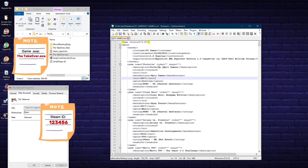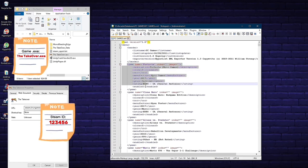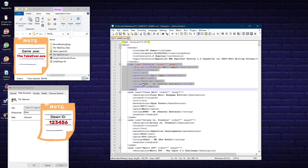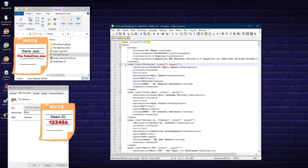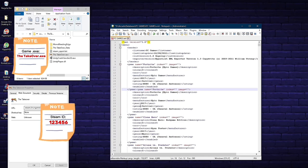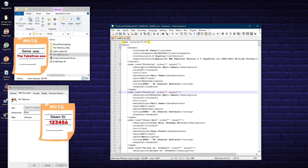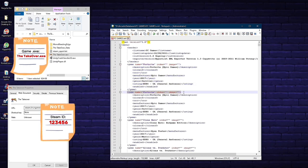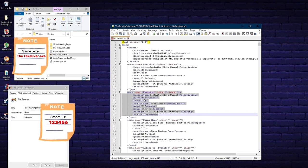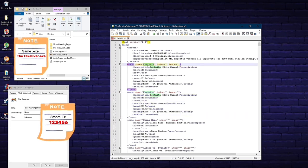Double-click PCGames.xml. We're going to add an entry for The Takeover. Highlight an entire existing entry — from the game name tag all the way down to the closing game tag — right-click, copy, and paste it where you want to place it. Notice that two entries may combine into one line — you can't have that, so click after the closing bracket and hit Return. Now you have two separate complete entries. You'll be replacing the copied entry's details with The Takeover's information.